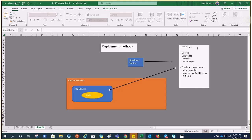These are the repositories that App Service supports: GitHub, Bitbucket, local Git, and Azure Repos. Continuous deployment is something which makes it wonderful and makes it part of Azure DevOps. That's why we have Azure Pipelines and Azure Build Services in place, as well as GitHub Actions.